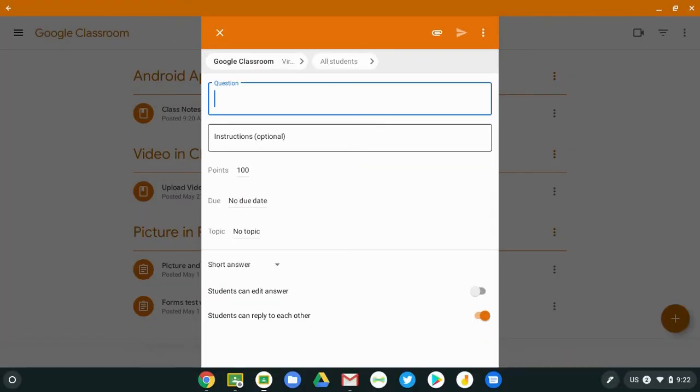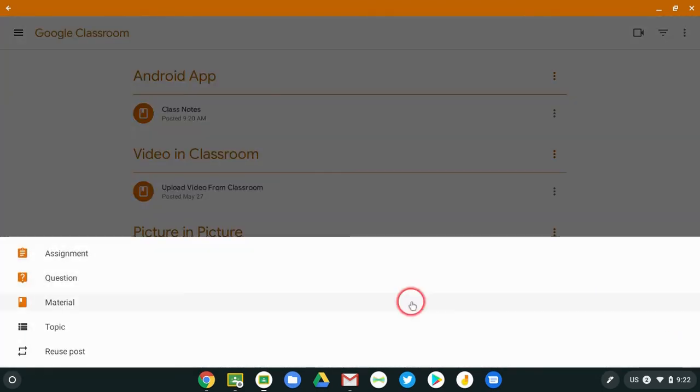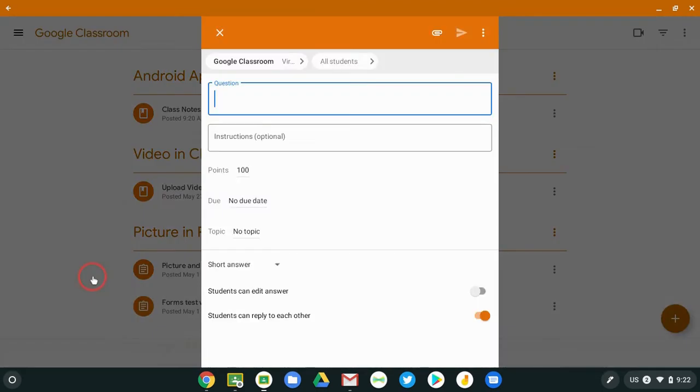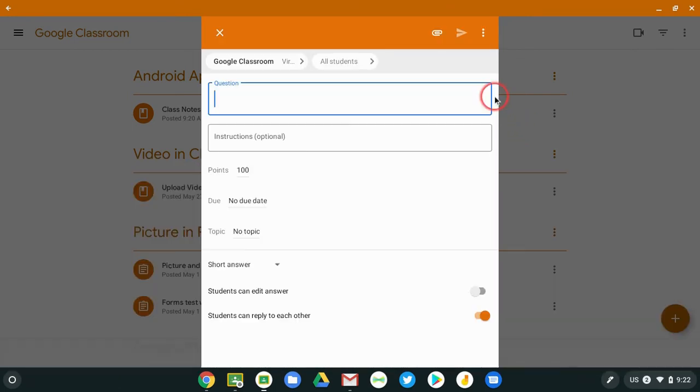But another way it could be used is if the teacher wanted to do like an exit ticket with those notes, could have set it up as a question, ask the question, include the PDF file, and then the students would have the notes and then you would have a question embedded in it and then they could answer it on their way out. So then the next day they could see the answers to their question as well as the notes already pre-existing.